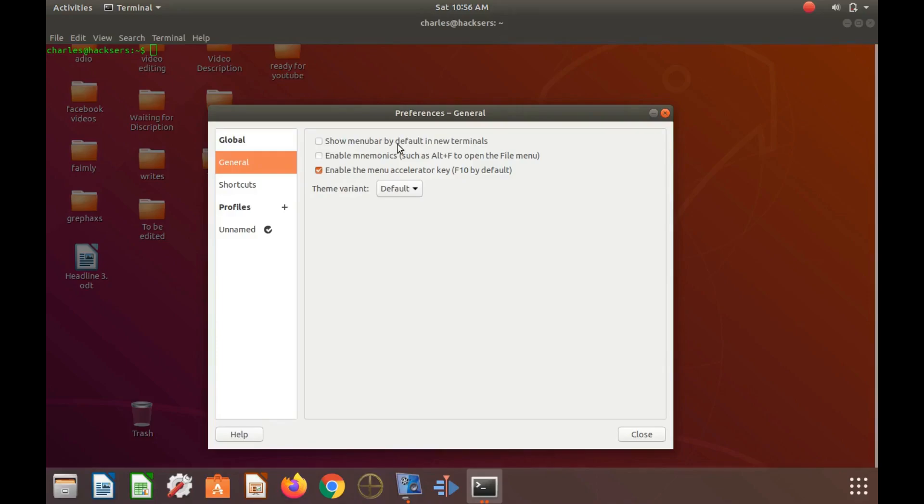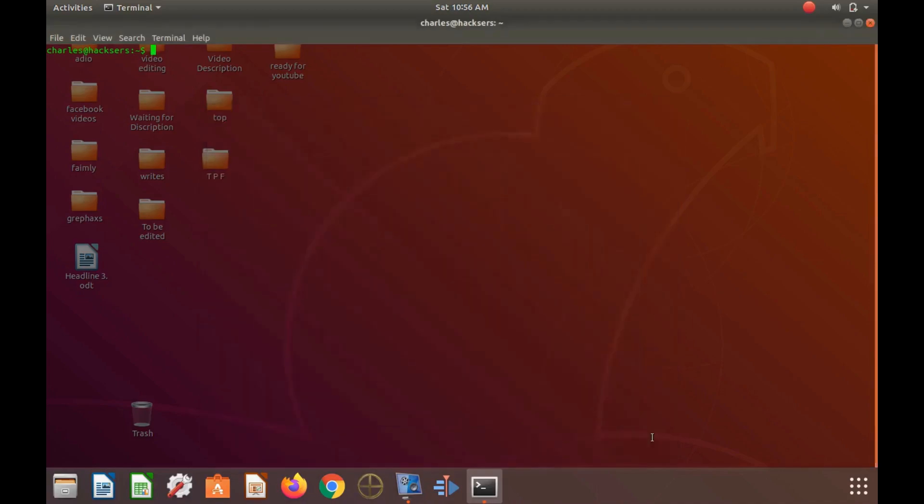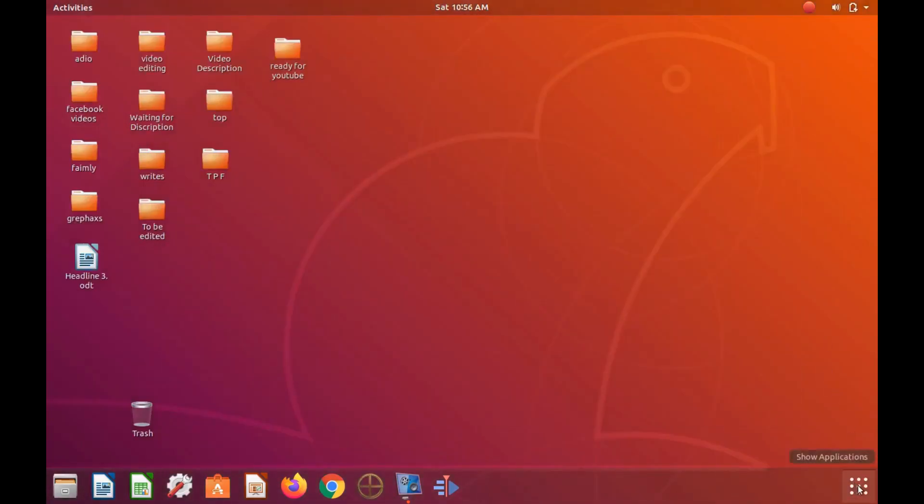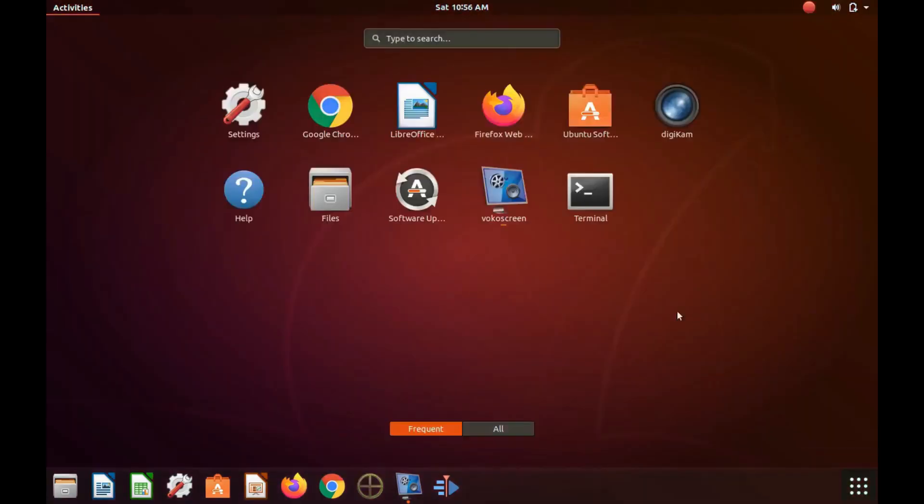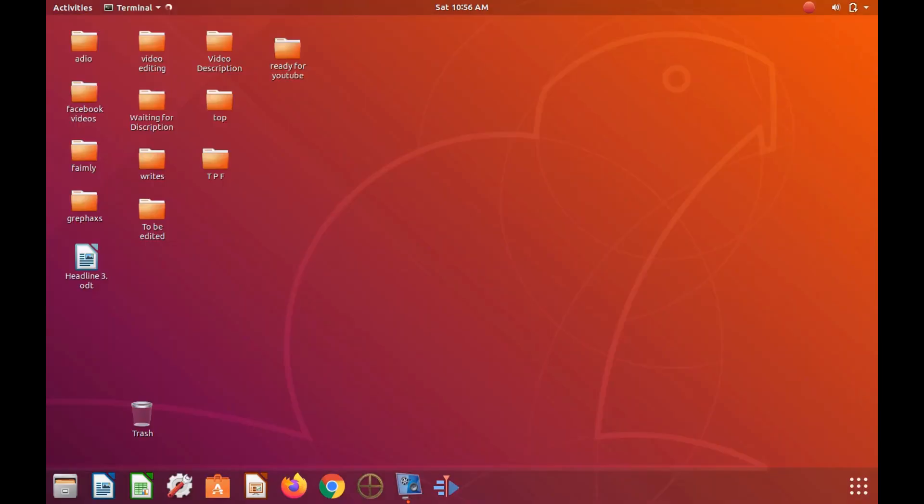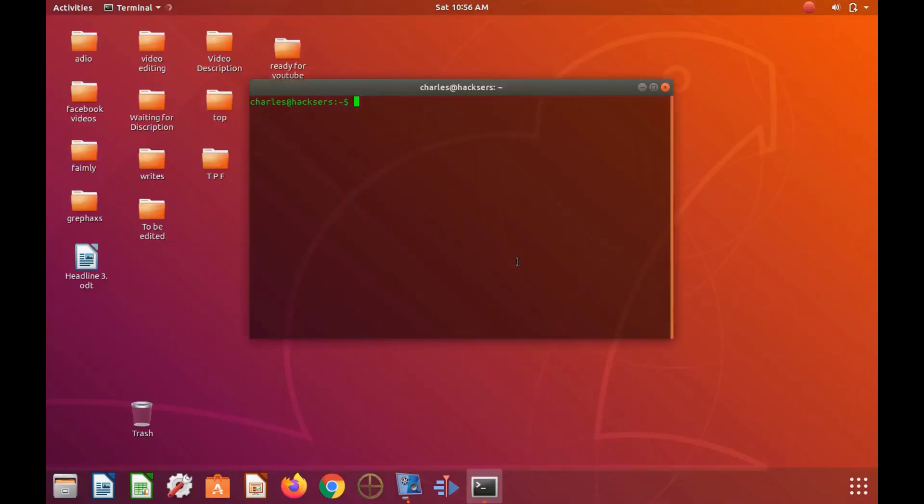But it is still reachable by right clicking in the GNOME Terminal. Now, let me show you real quick, first in the GNOME Terminal preferences without the check mark in place, and then with it in place.